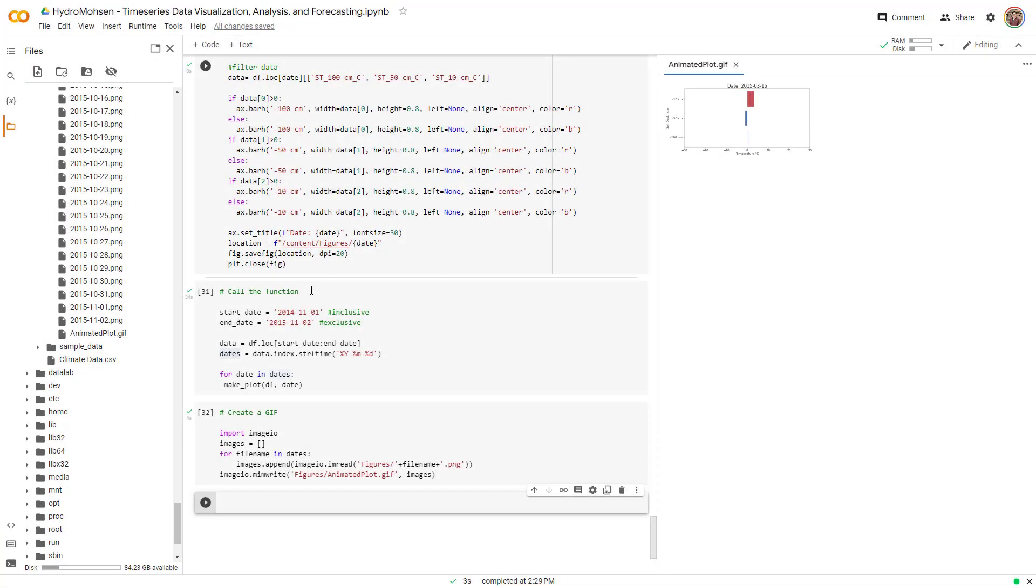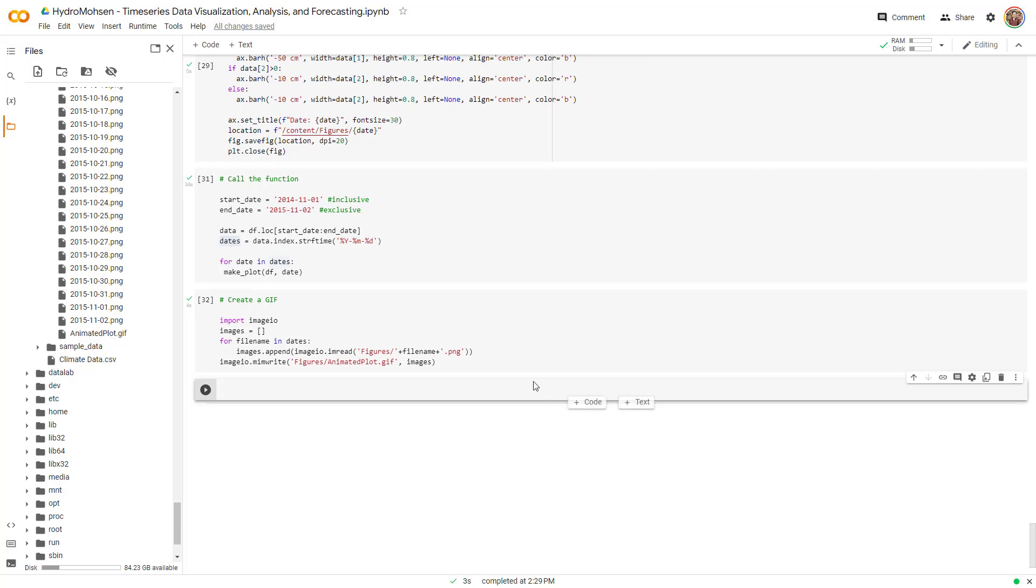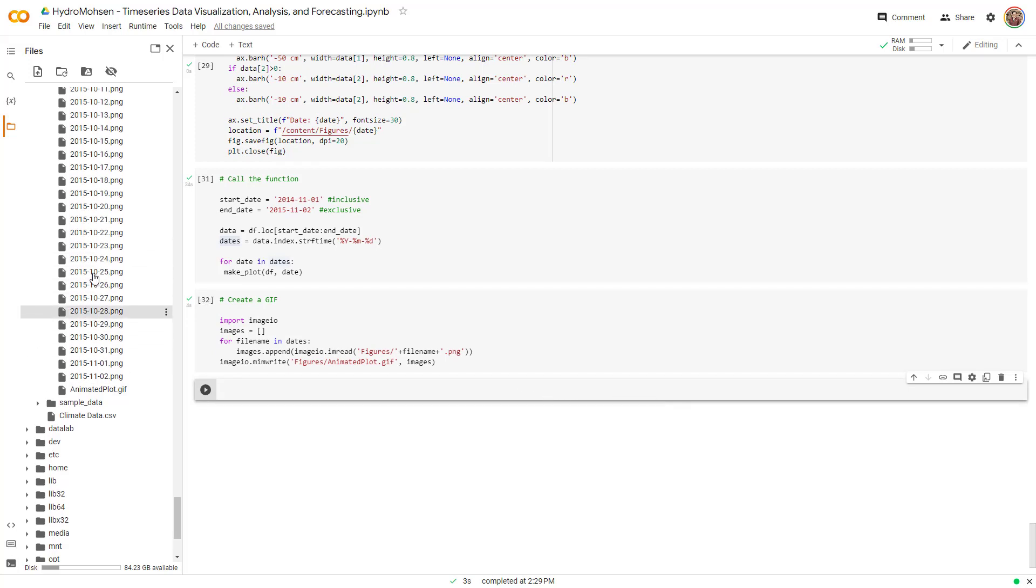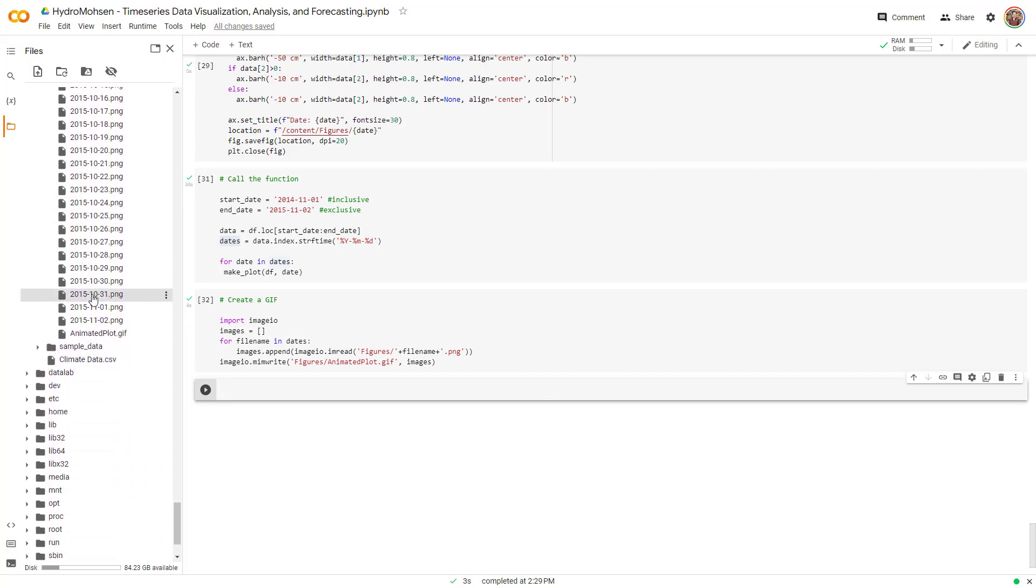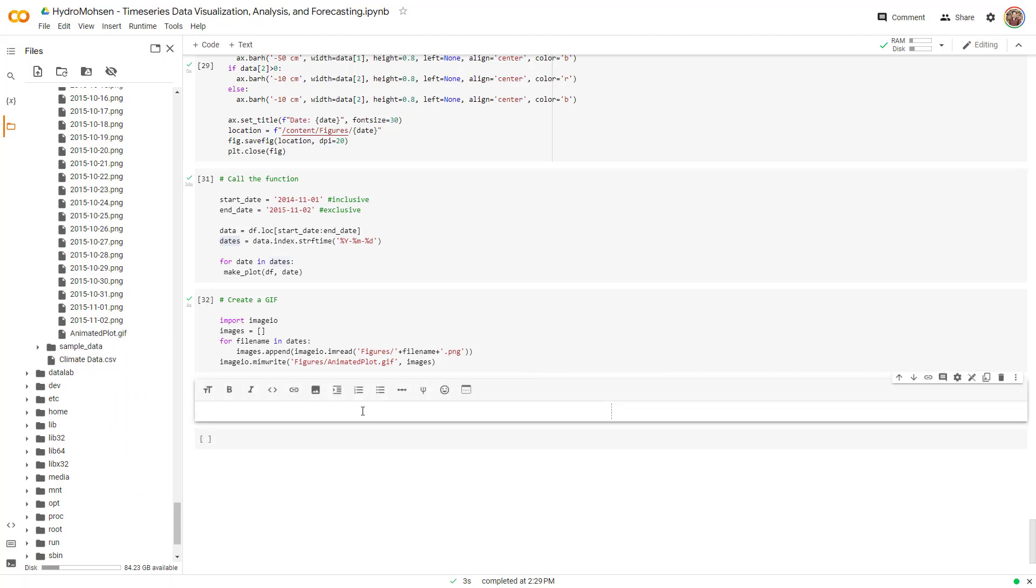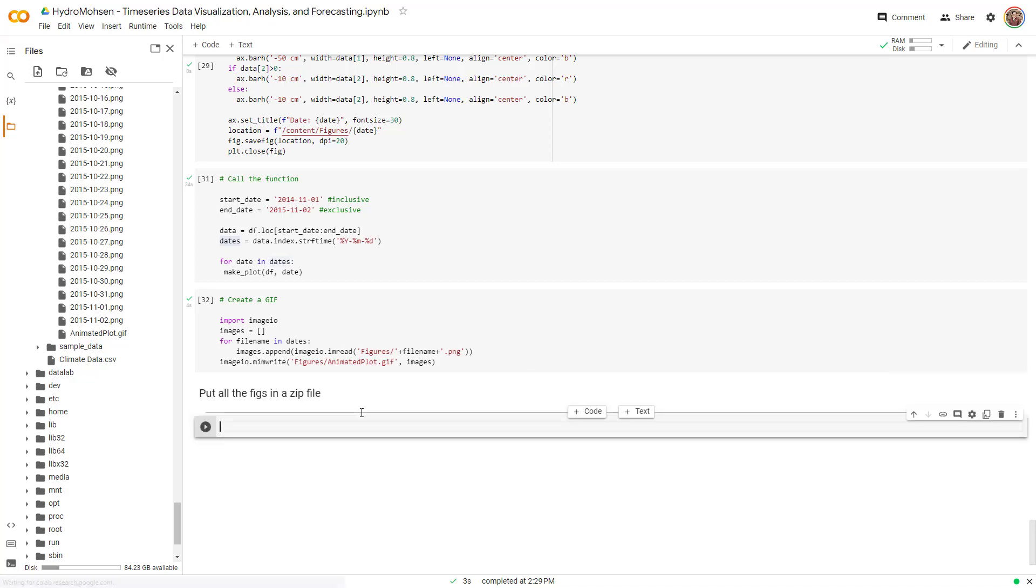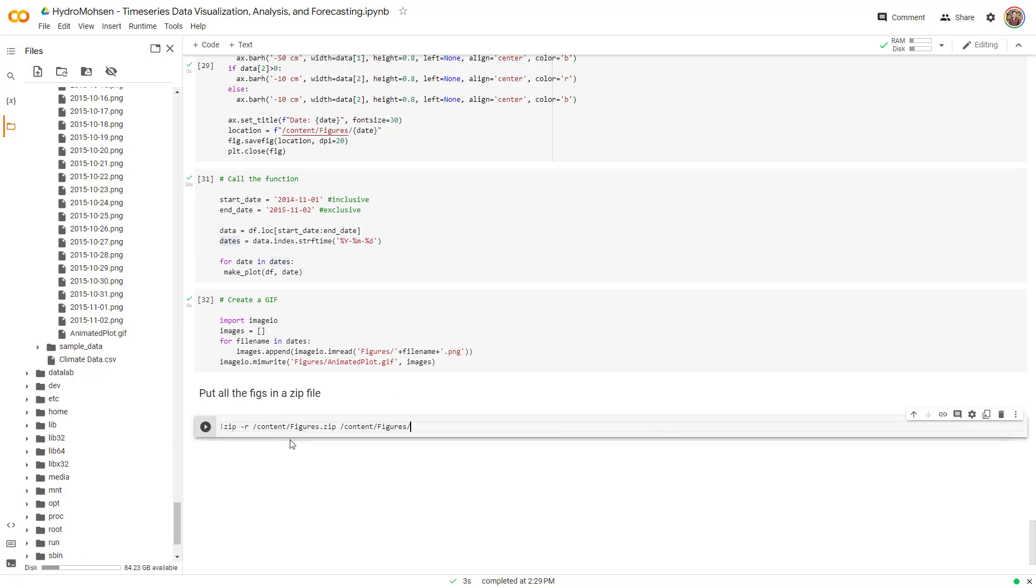The last thing that I want to talk about is how we can download all this data that we have created in our device. In order to do that, we want to put all these figures in a zip file and download it because you don't want to download it one by one. So what you need to do is just use one command line function over here that creates a zip file for you.